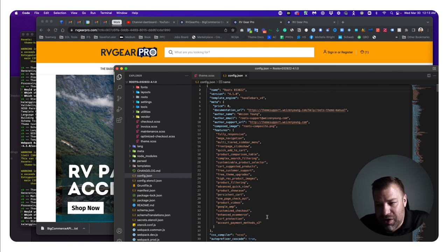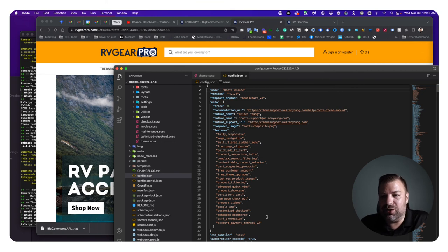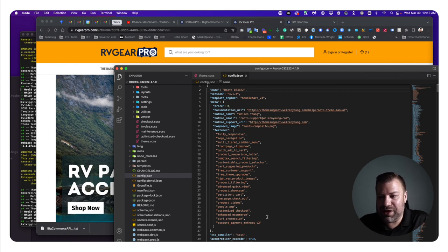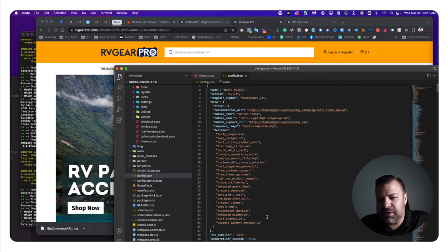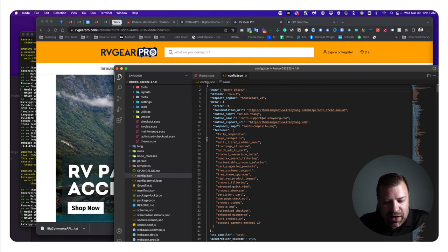It's also much faster to code this way compared to coding in the Stencil theme editor, which takes about 30 seconds to update whenever you change something and can break pages while you're coding. This is just better in every way.